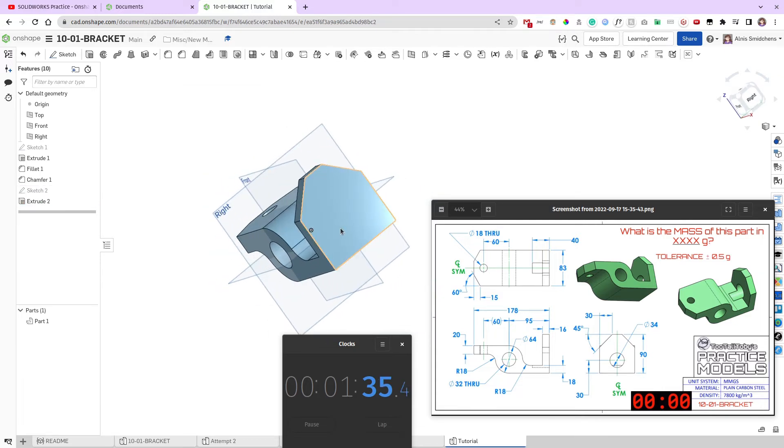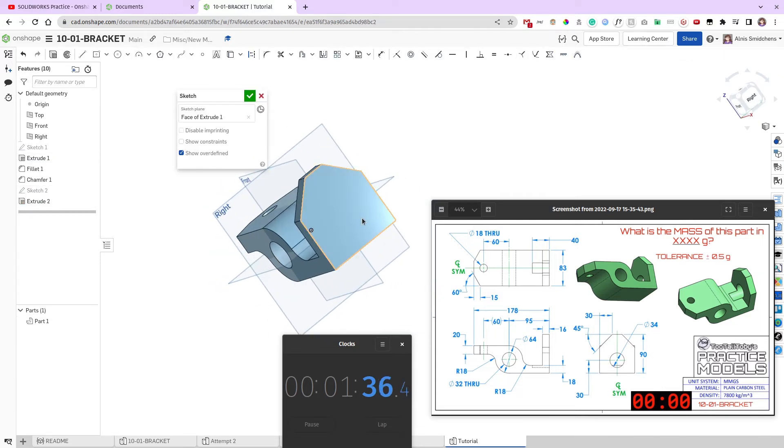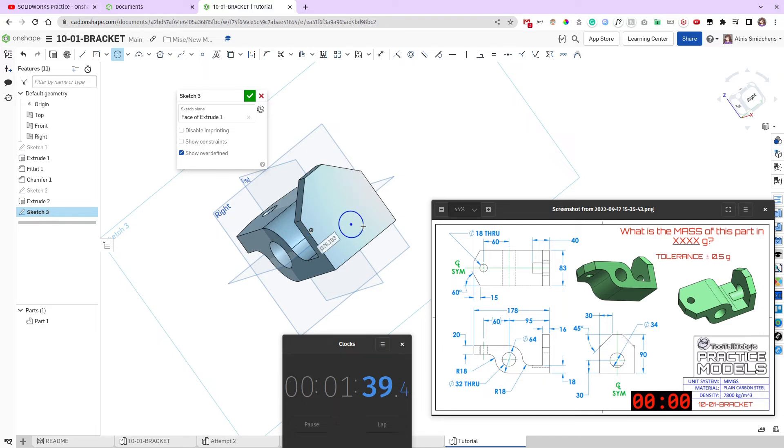And, finally, we just need to add the hole over here on this side. So, I'm going to add a circle over here, which is going to be, what's that dimension, 34mm?